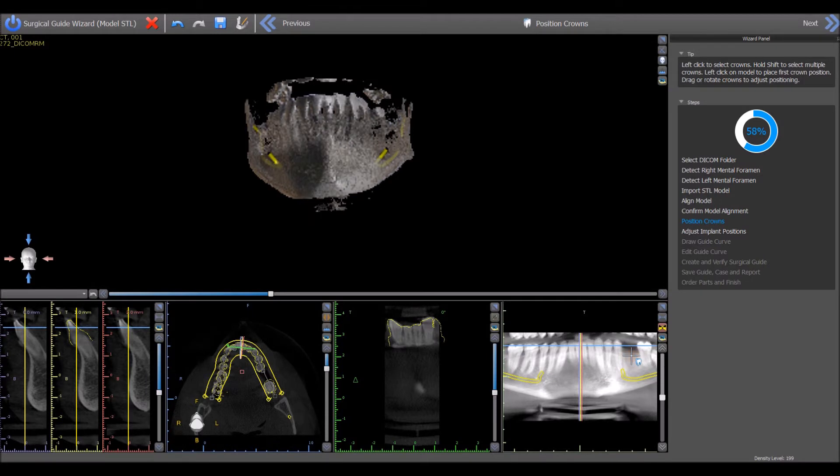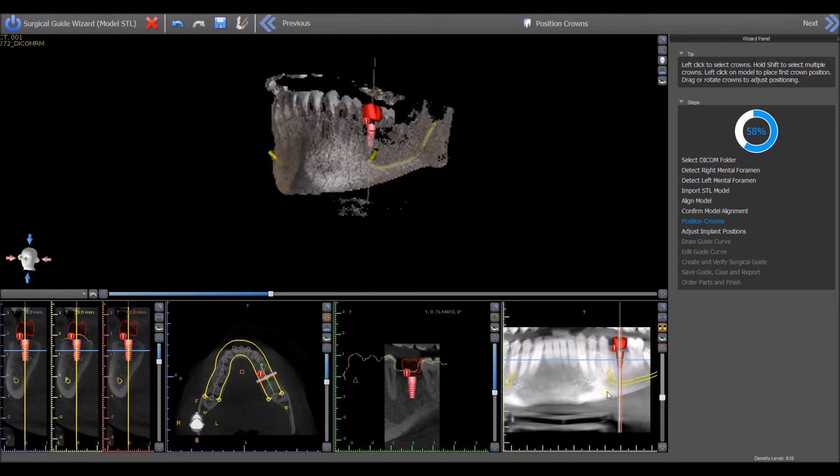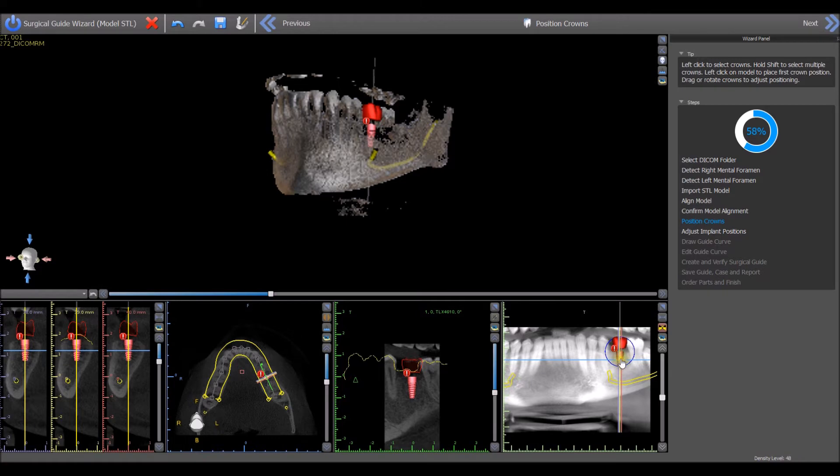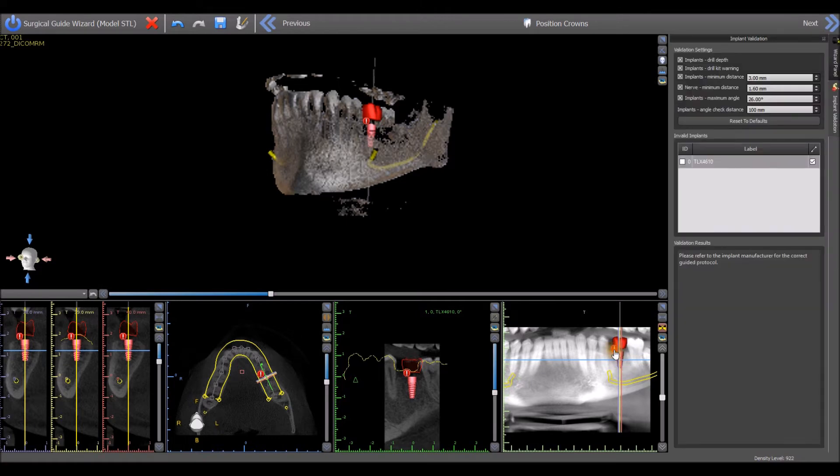The implant is dropped in the relevant location and the user should note if there is a red exclamation mark that appears next to the implant indicating that there is a validation message connected to the implant. Double clicking on the red exclamation mark will open up the validation panel and any relevant messages